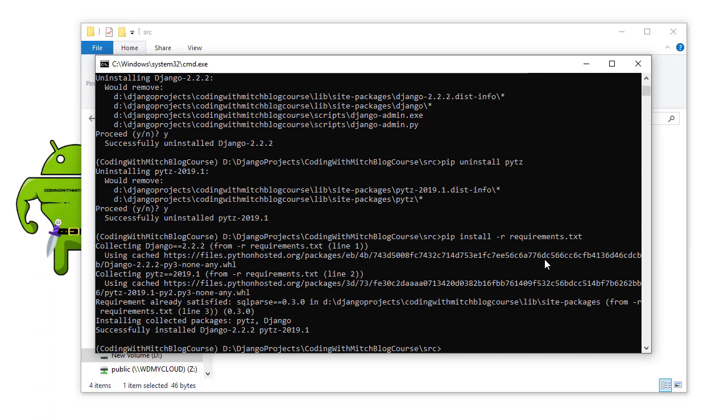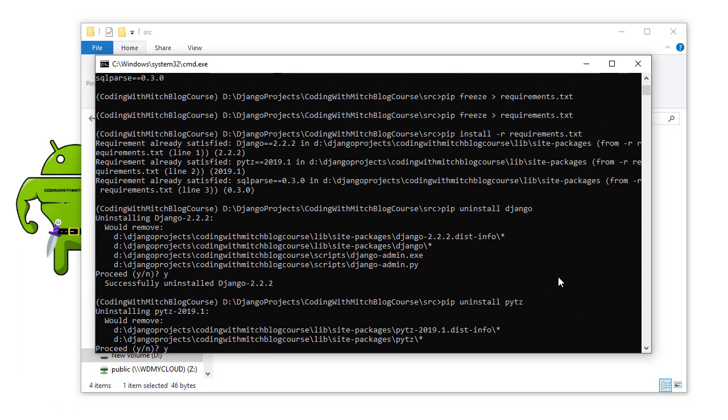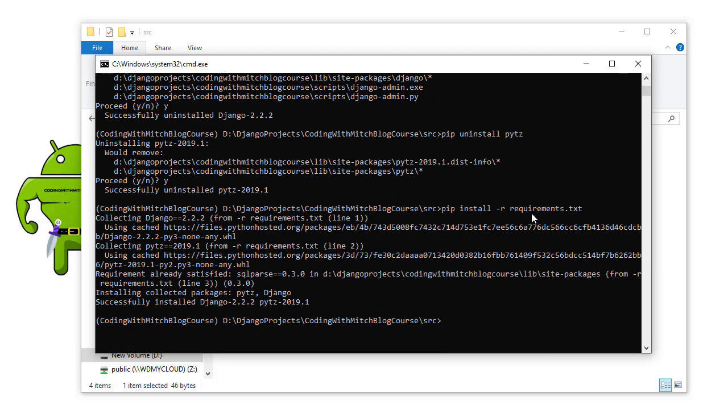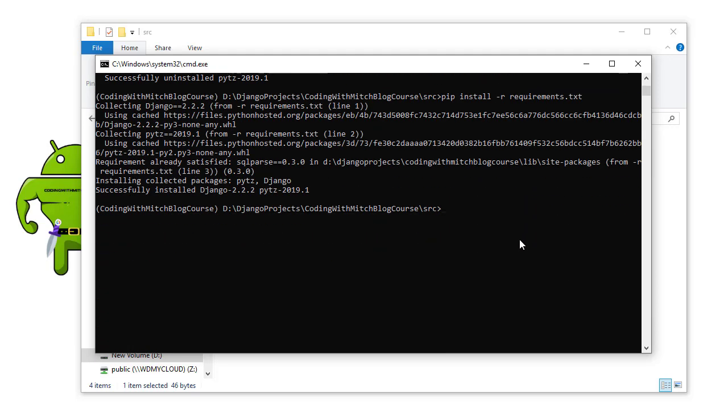And if you do everything correctly, and you always remember to do pip freeze greater than sign requirements, no matter what, you're always going to have a list of all the libraries that are installed. So you're pretty much guaranteed to not have any problems.